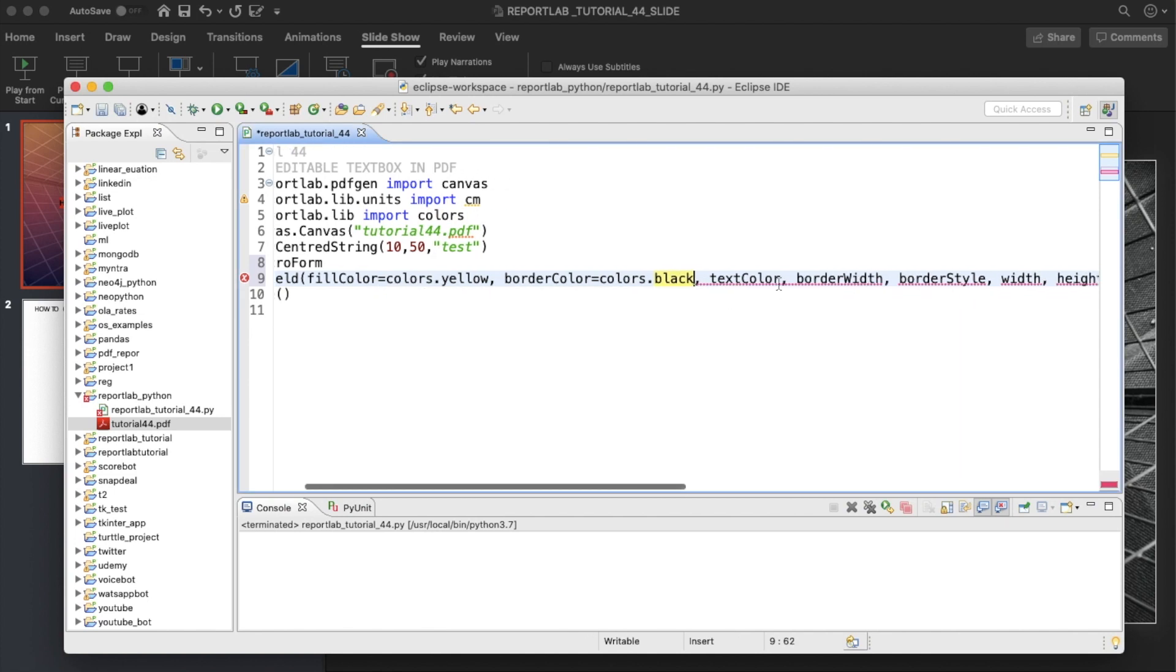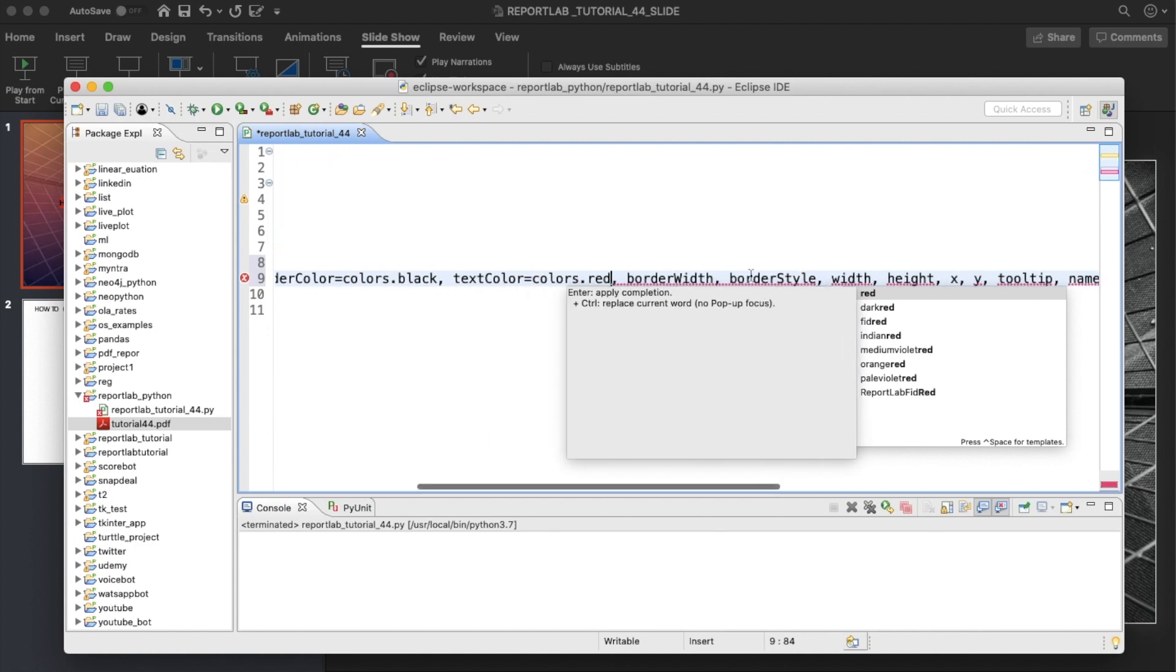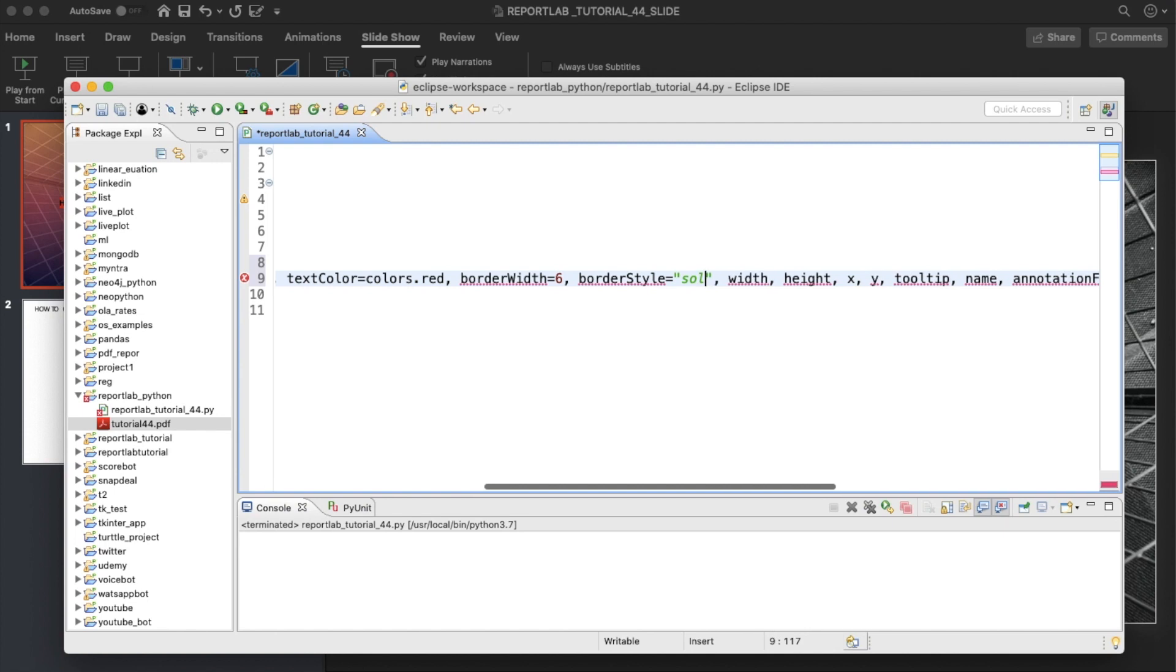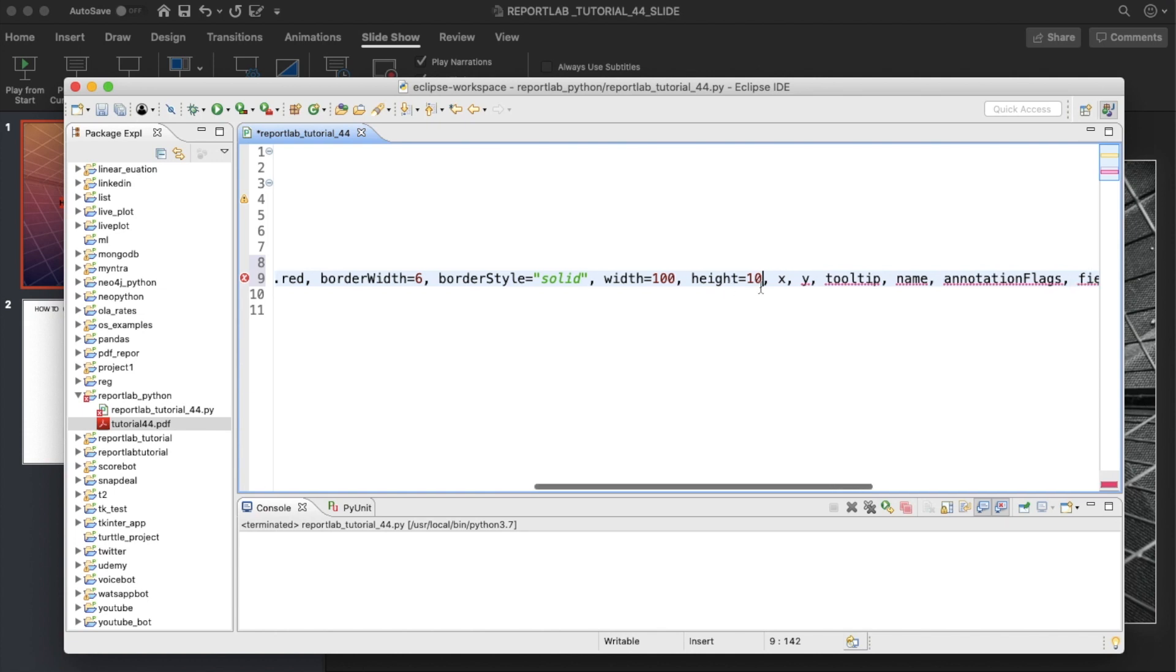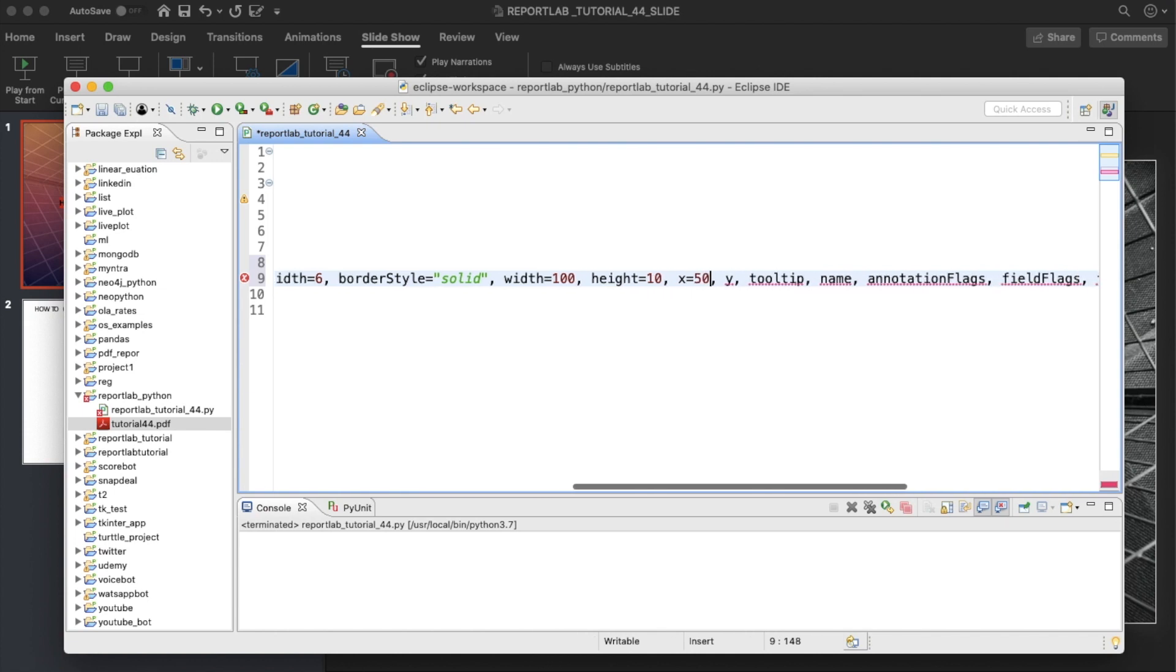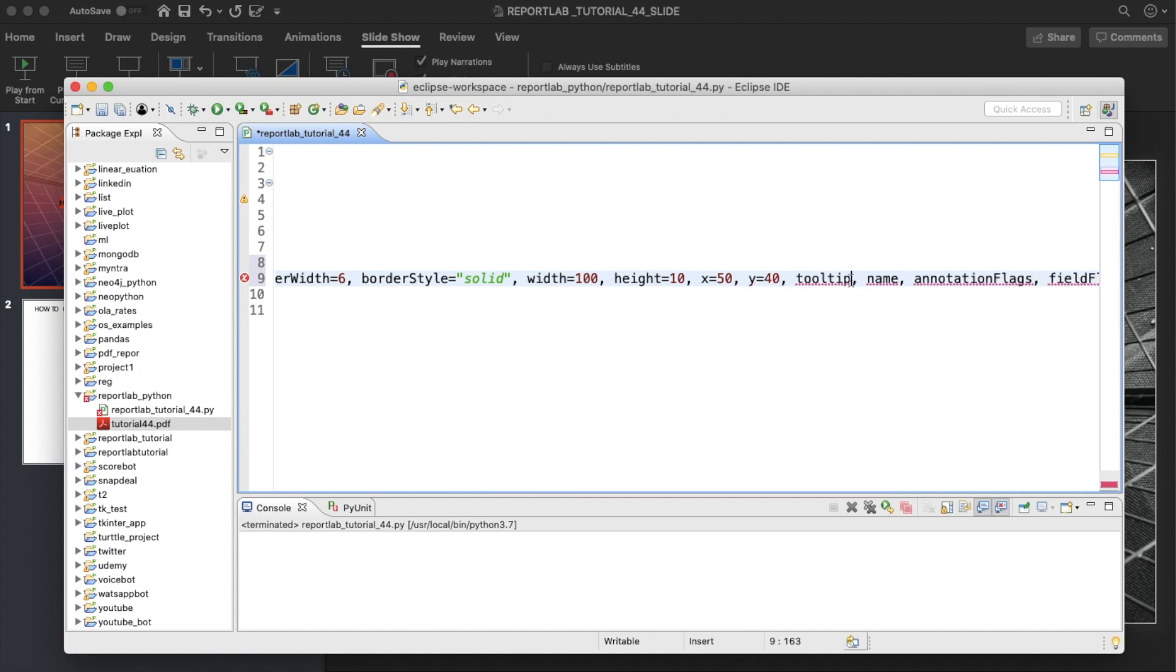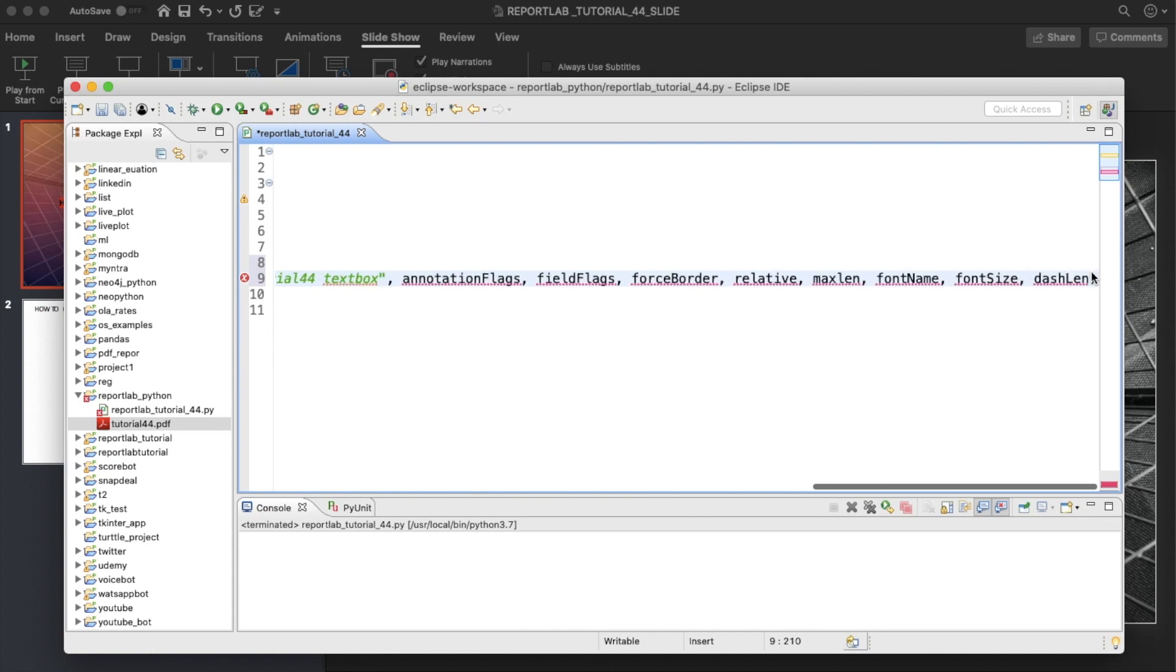BorderColor equals colors.black, textColor equals colors.red. Border width will be 6, borderStyle will be solid. Width, let's say 100, height is 10, x is 50, y is 40. Tooltip, let's write tutorial 44 example, and we'll name it tutorial_44_textbox. Font size is 20, that's it.